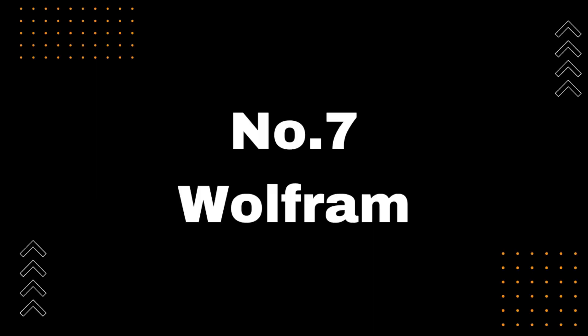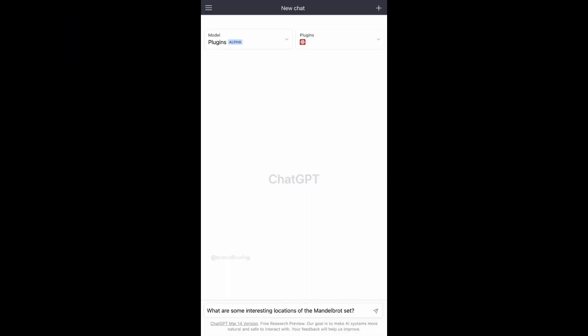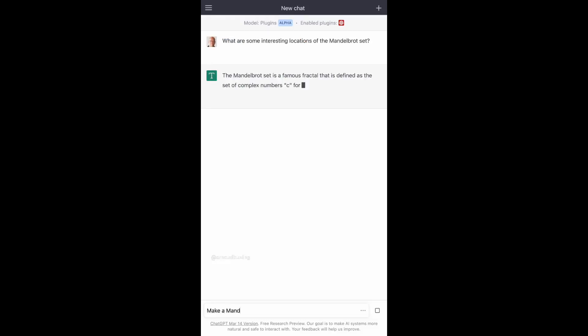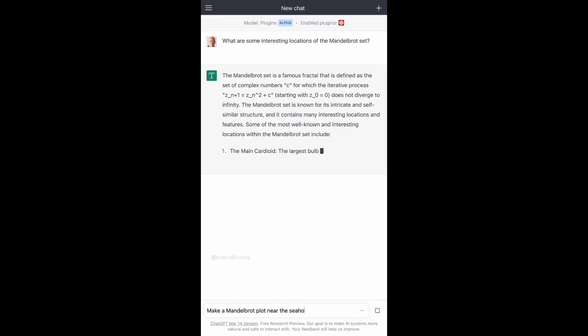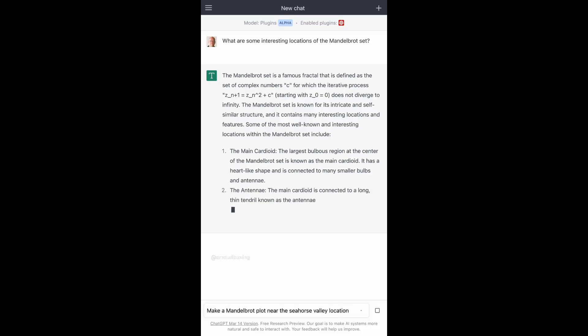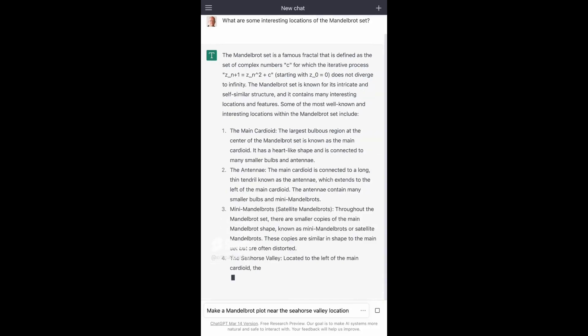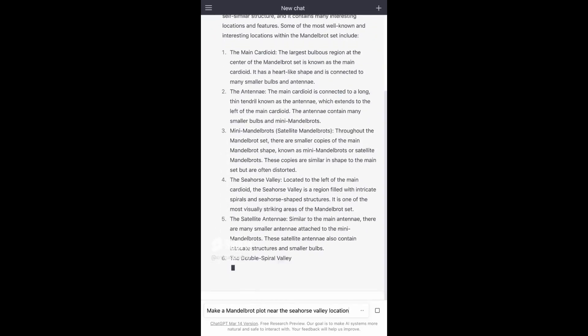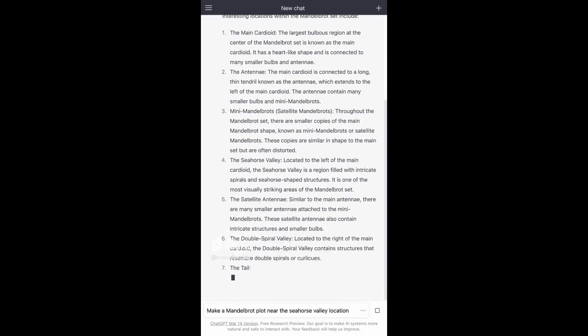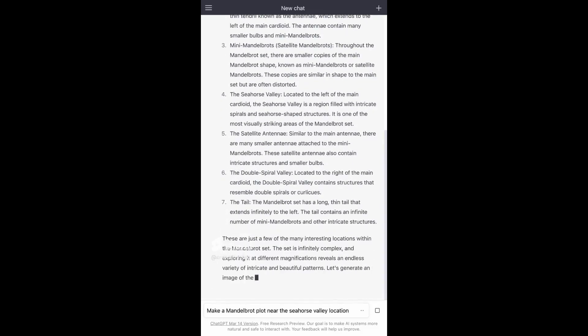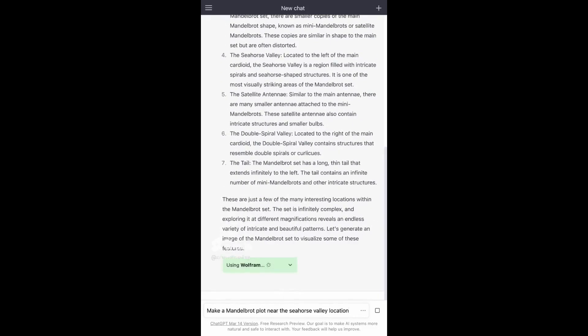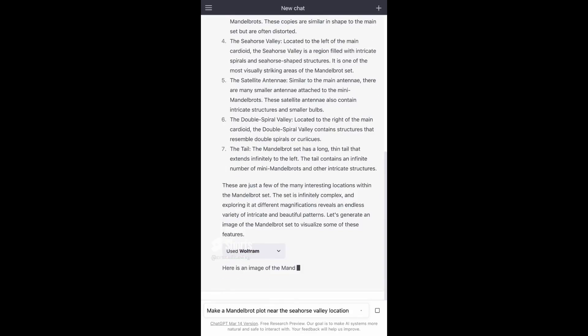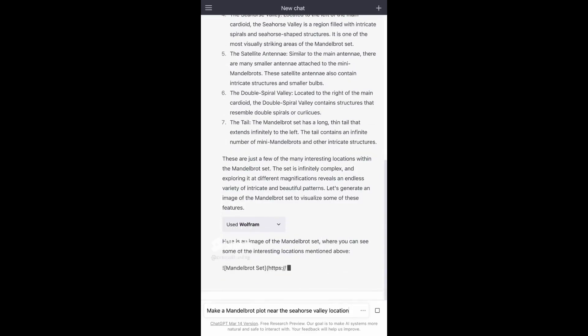Number 7, Wolfram. Introducing Wolfram, the ChatGPT plugin that lets you take your math and data visualization skills to the next level. With Wolfram, you can create charts and visualizations with ease, solve advanced math problems in a snap, get quick answers to complex questions and much more.